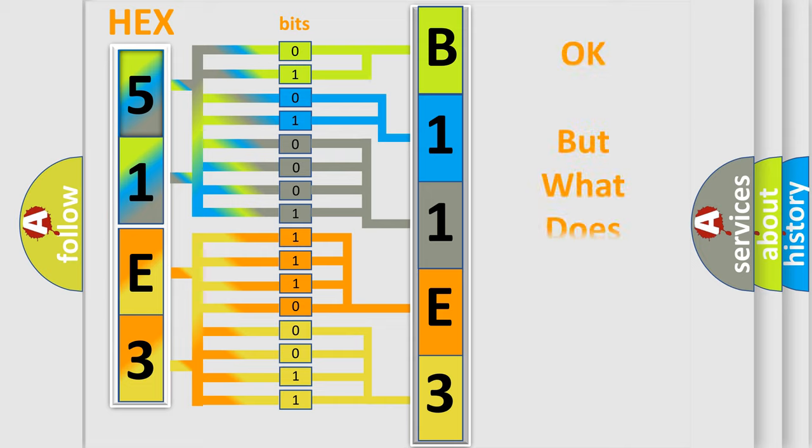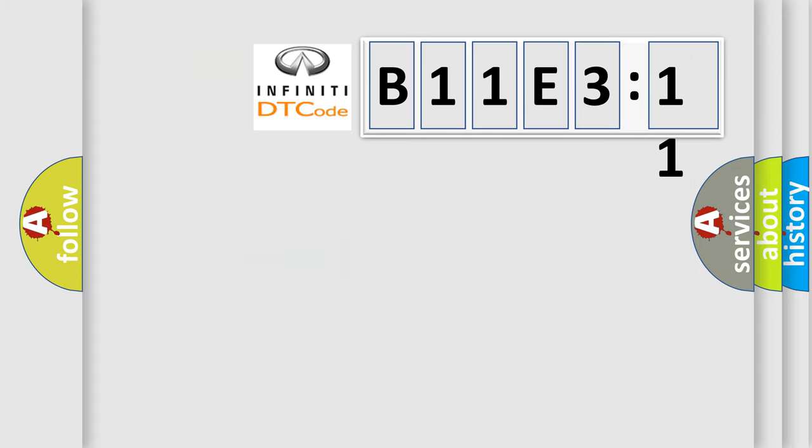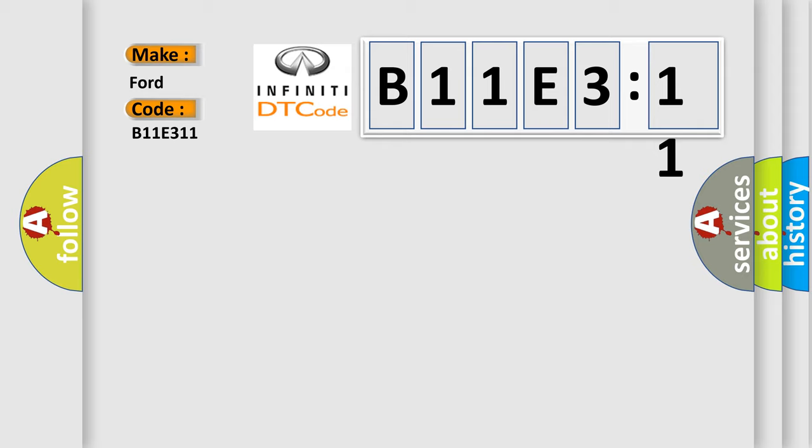The number itself does not make sense to us if we cannot assign information about what it actually expresses. So, what does the diagnostic trouble code B11E311 interpret specifically for Infiniti car manufacturers? The basic definition is: ignition coil five circuit.